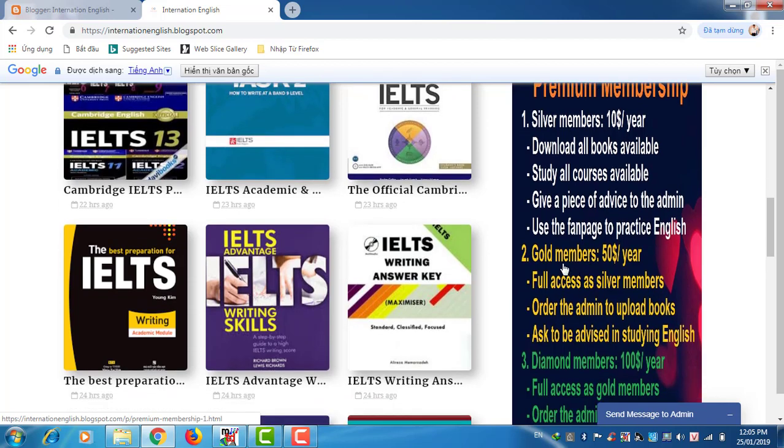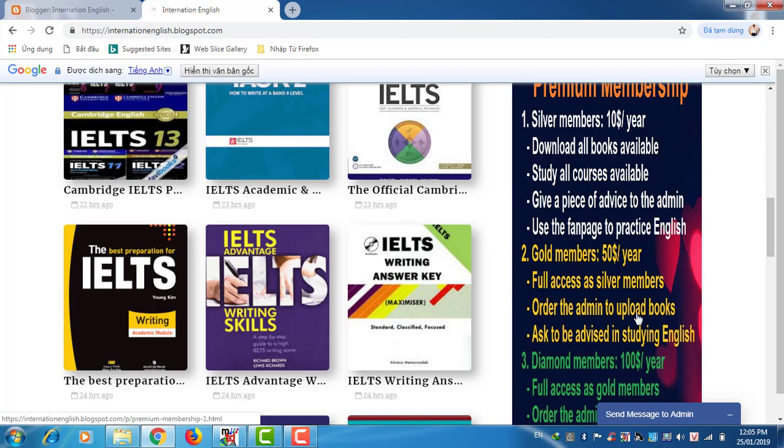Number two, gold members, fifty dollars per year for access as silver members. Order the admin to upload books, ask to be advised in English.